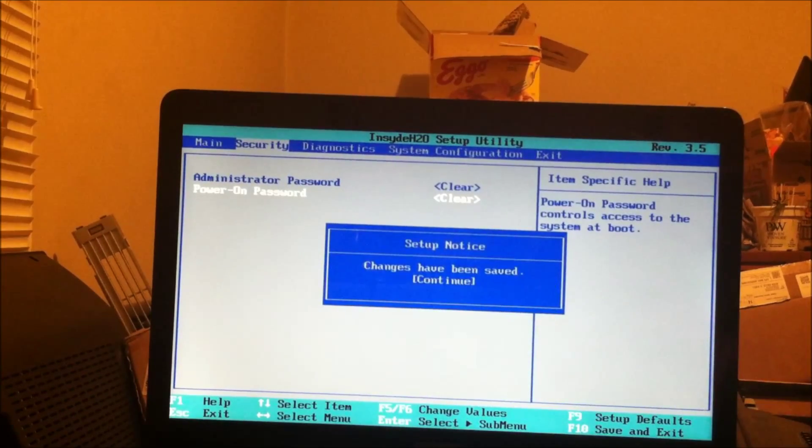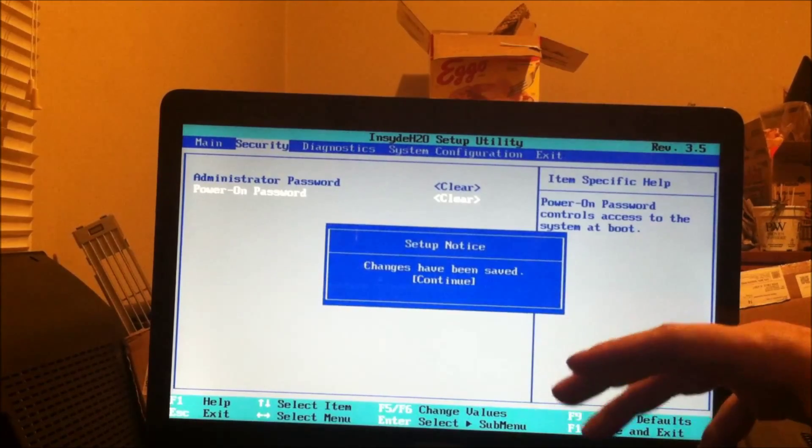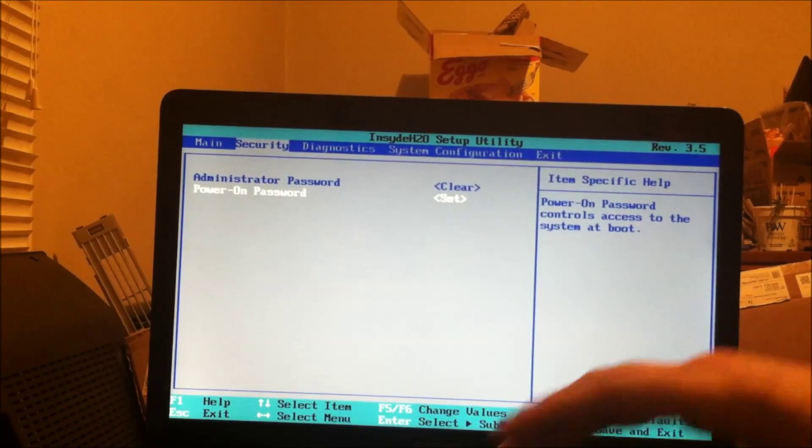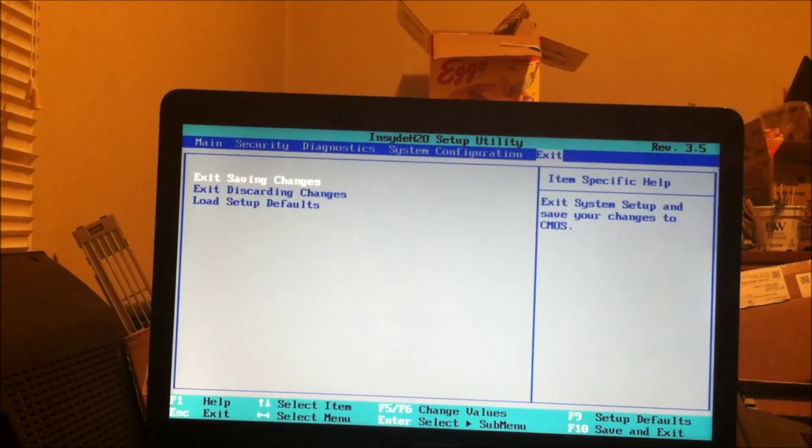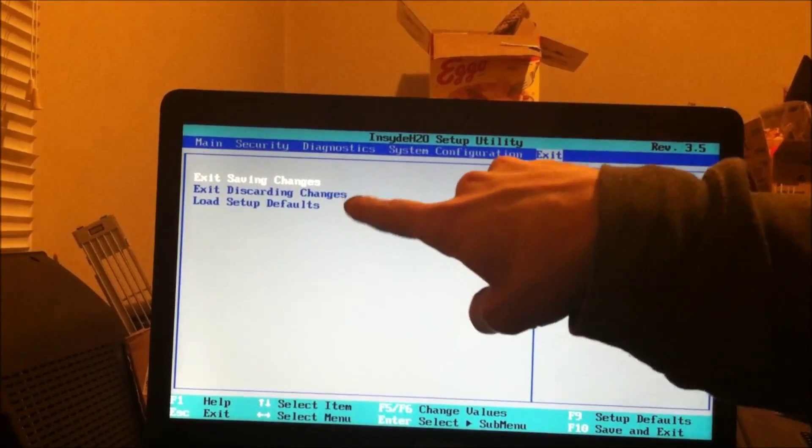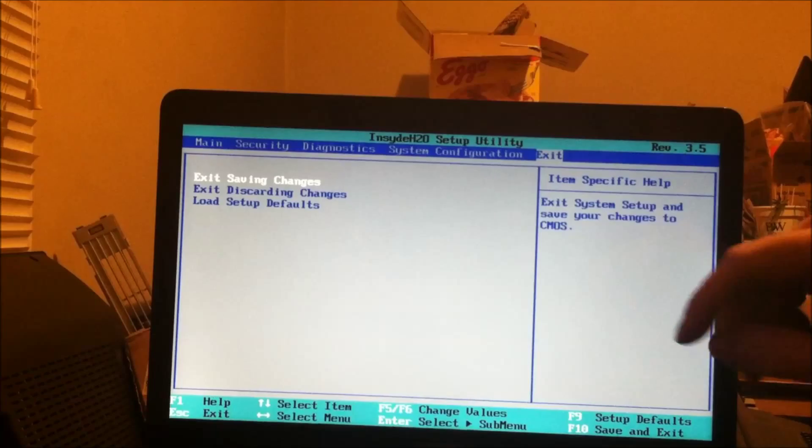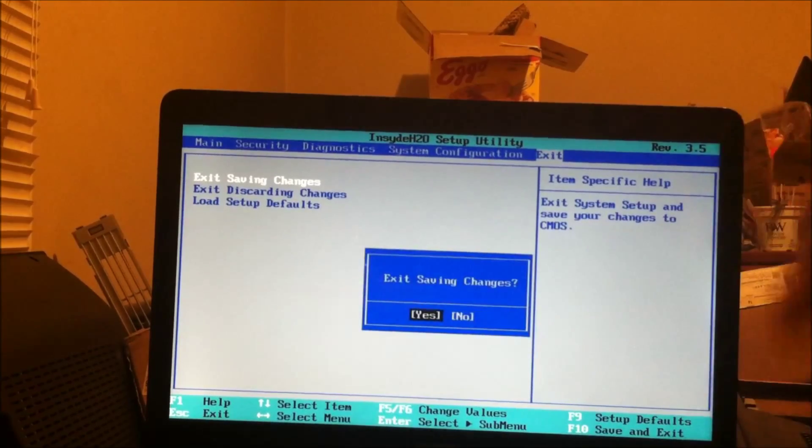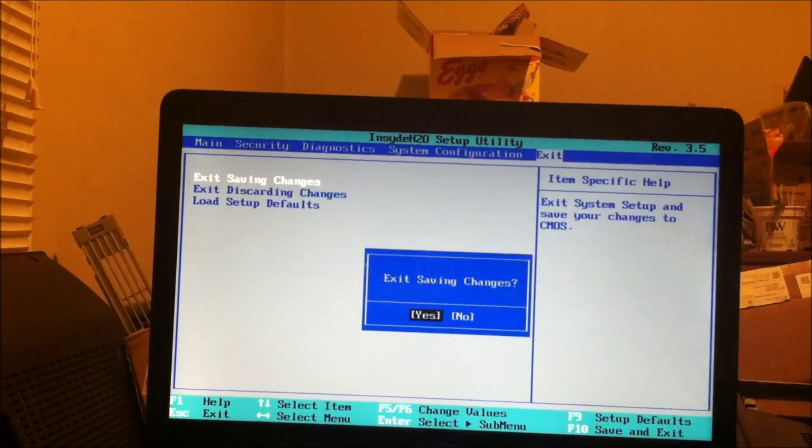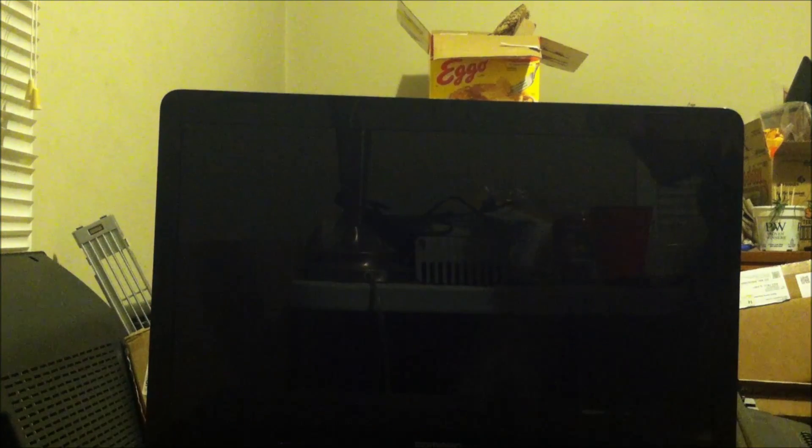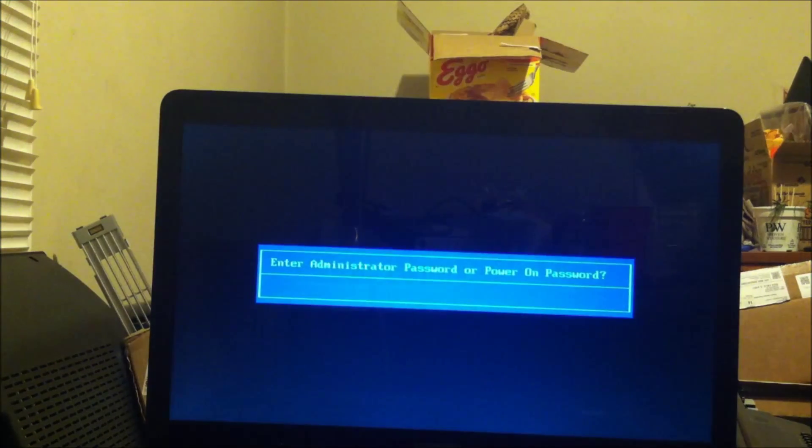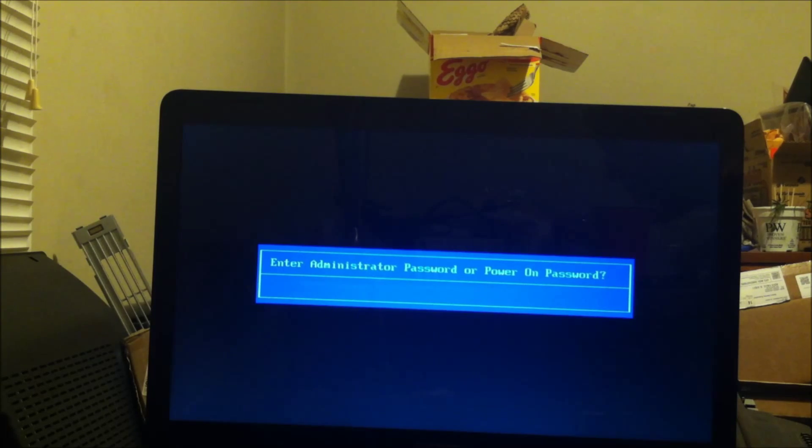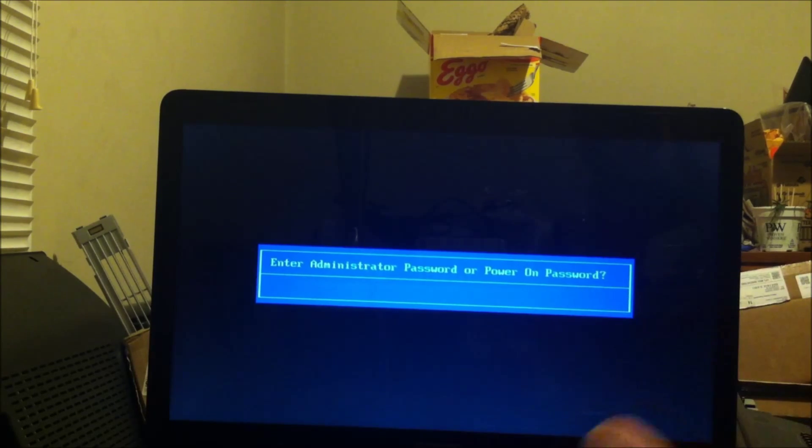Now we're going to go over to exit. I'm going to tell it exit saving changes. Exit saving changes, yes.